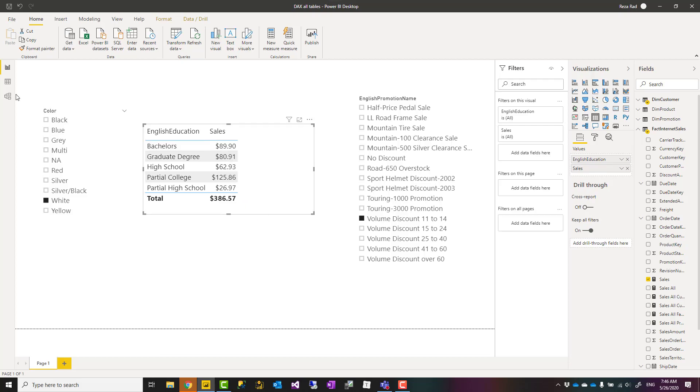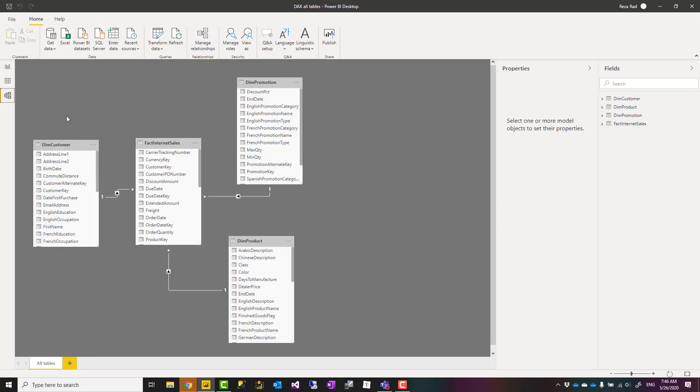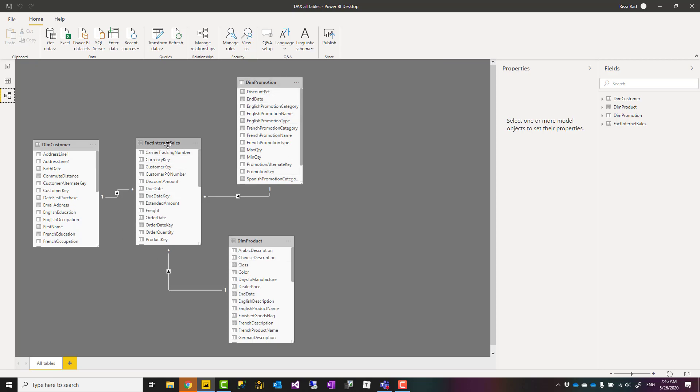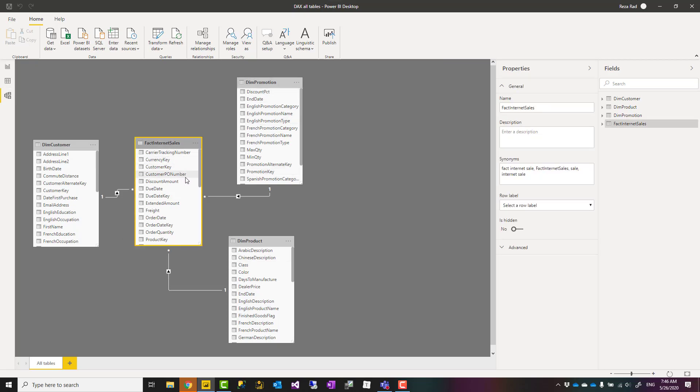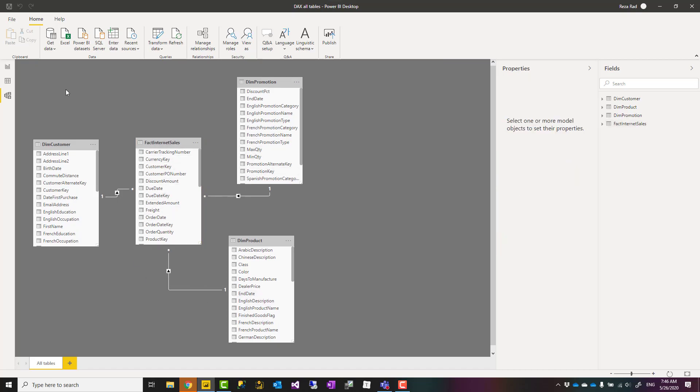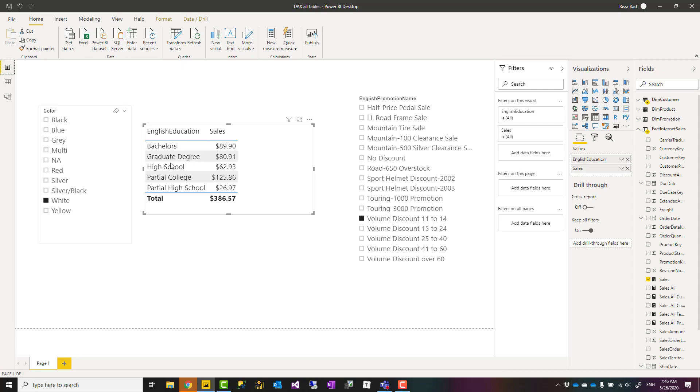I have a sample file. This file has four tables: promotion, product, and customer—these are dimension tables—and the fact internet sales, which is my sales table. They have one-to-many relationships each to this sales table.